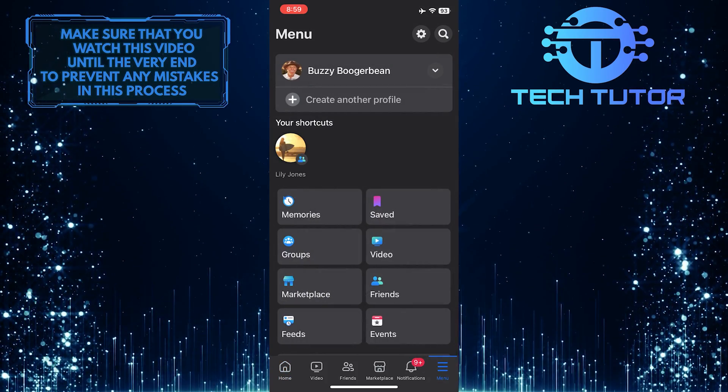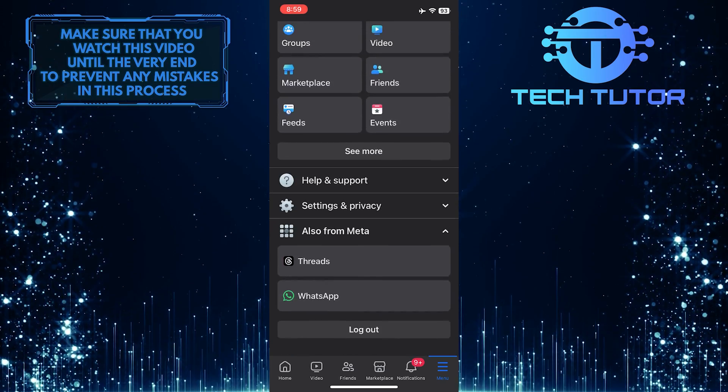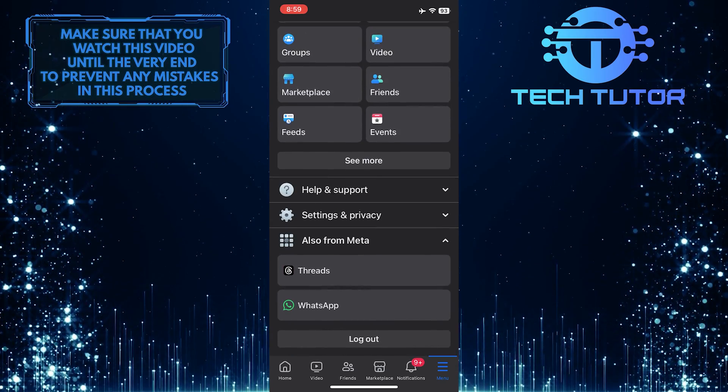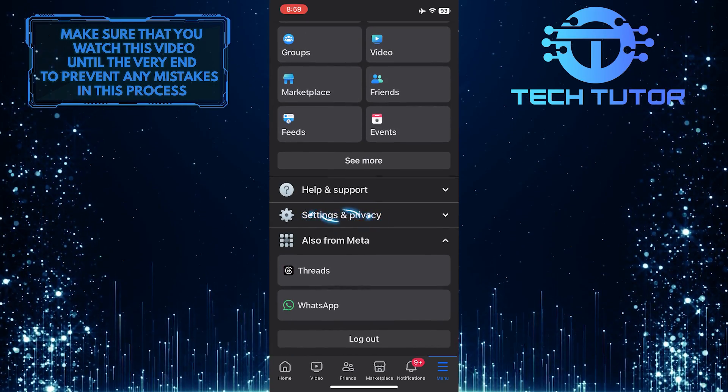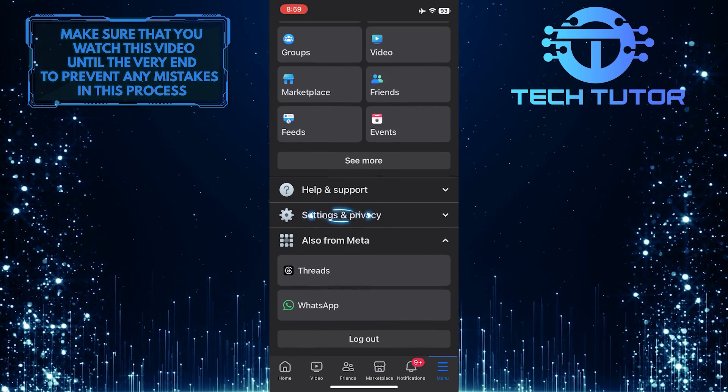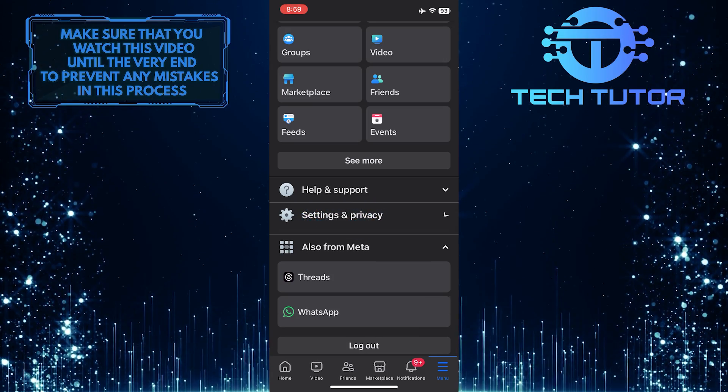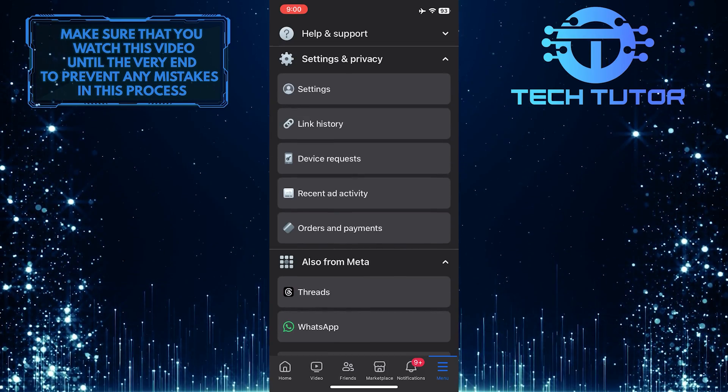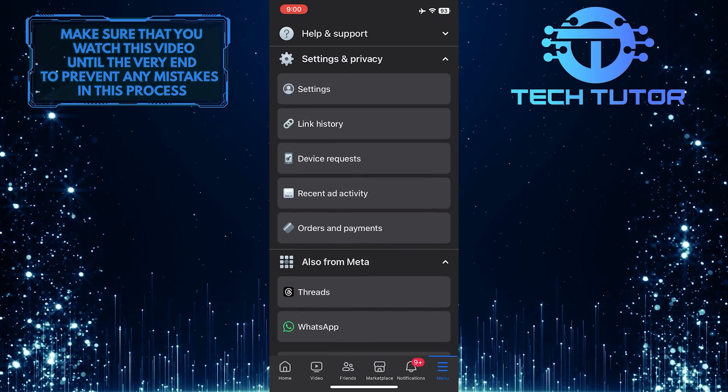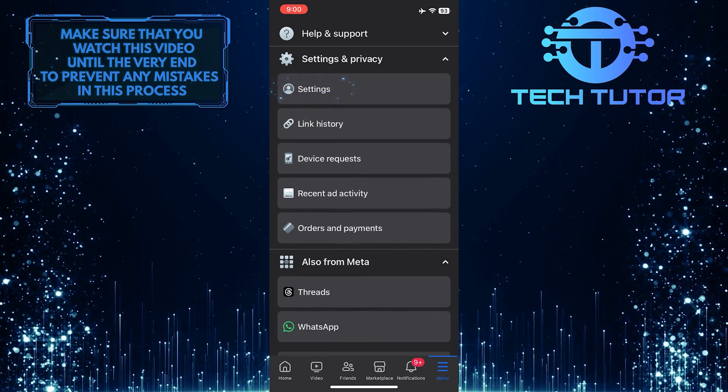After that, scroll down to the bottom. Tap Settings and Privacy, and then tap Settings.